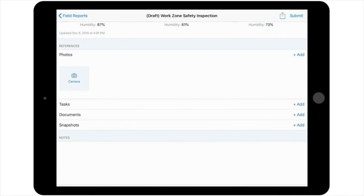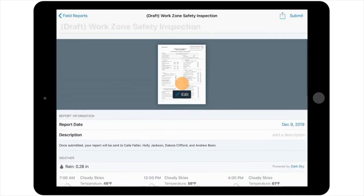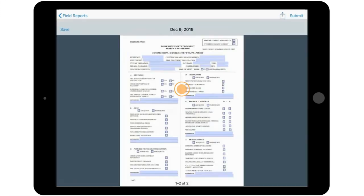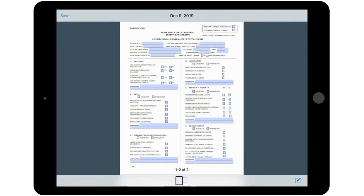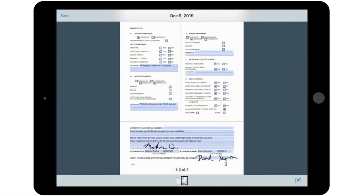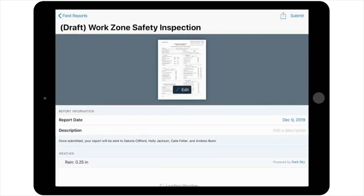To actually fill out the form itself, select the Edit button over the picture of the form. You can simply fill in the boxes on the form as they relate to your project. Once you've completed the form, select Save in the upper left of the screen.